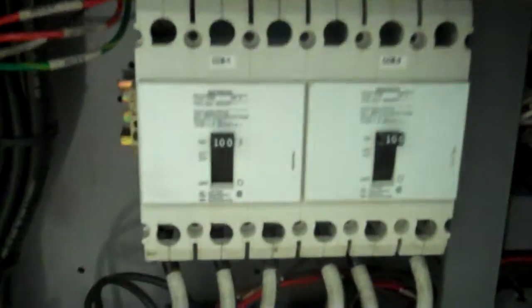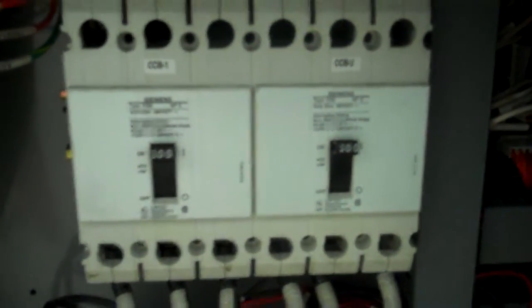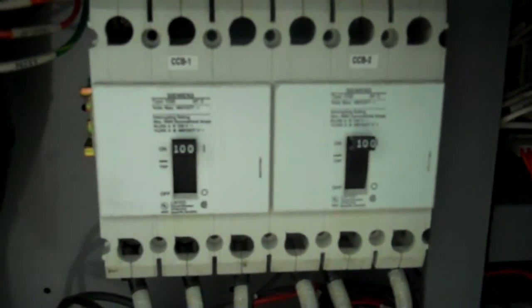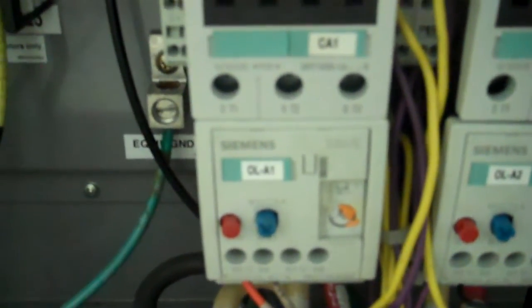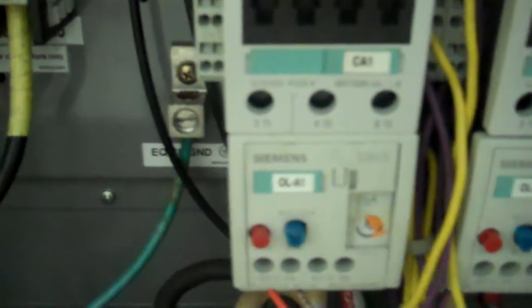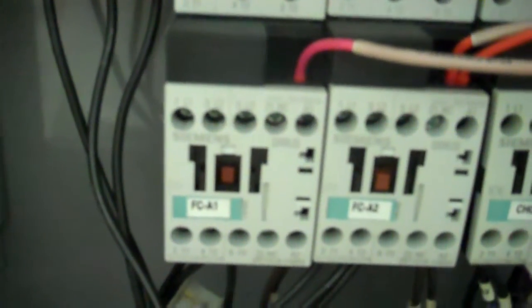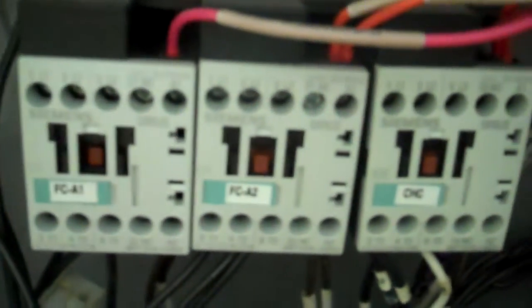Here are your main contactors in here. This is for compressor, your overload for compressor A1 and compressor A2. That's for your fans FCA1, FCA2 and CHC, that's for the heaters. There's heaters on both the compressor and on the exchanger also just for safety.